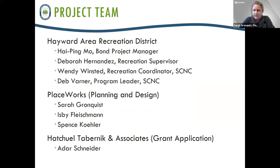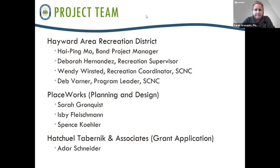My name is Sarah Gronquist and I am the team leader for PlaceWorks, the planning and design group. You'll see me again a little bit later on in the presentation, but I'm going to give it to Haiping right now to do the next part.